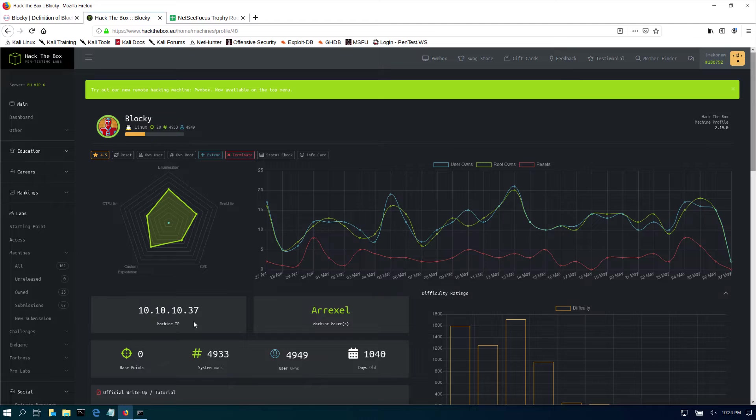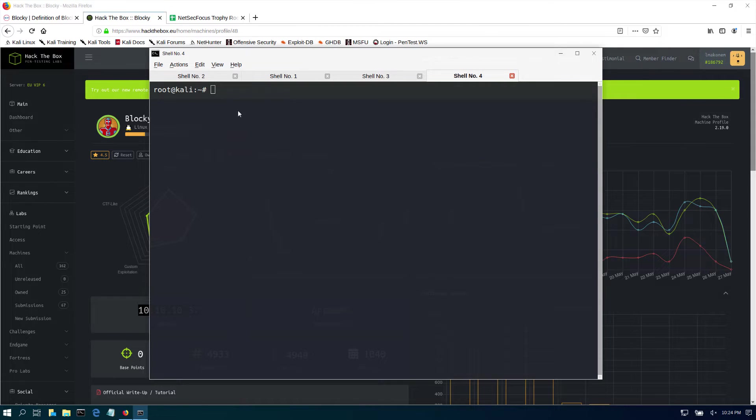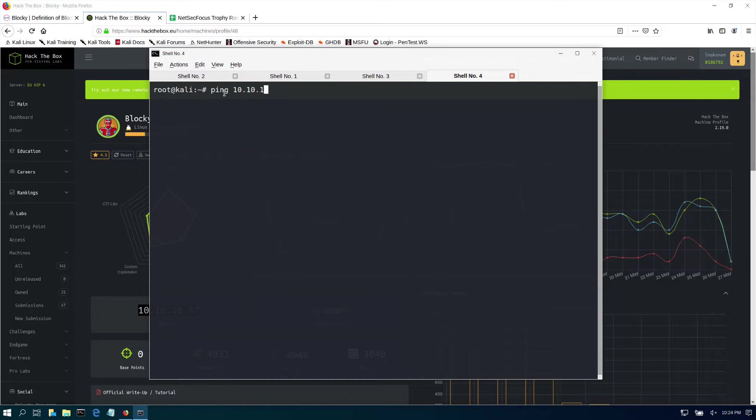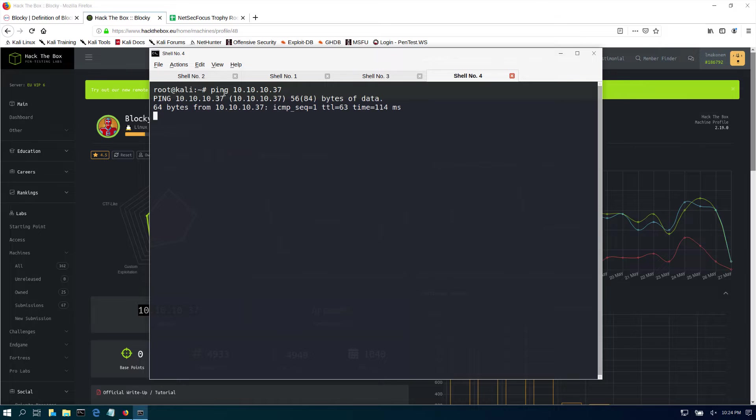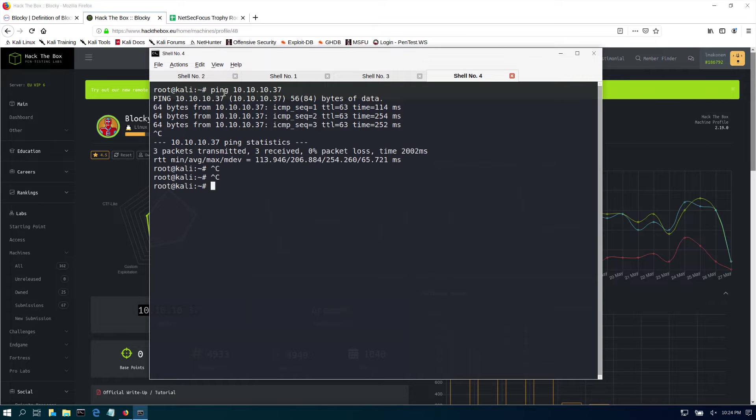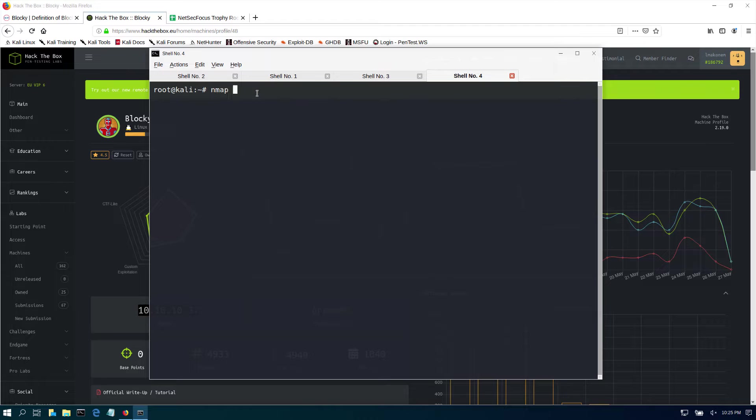Our machine is at 10.10.10.37, so in our Kali machine we're going to do a quick ping to 10.10.10.37. We should be getting some responses so we know that the machine is up and we can access it.